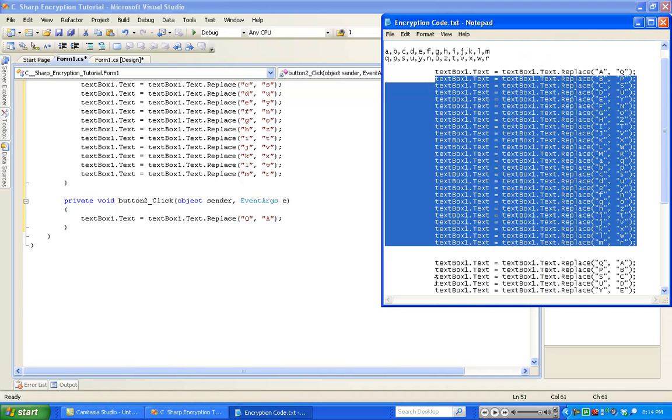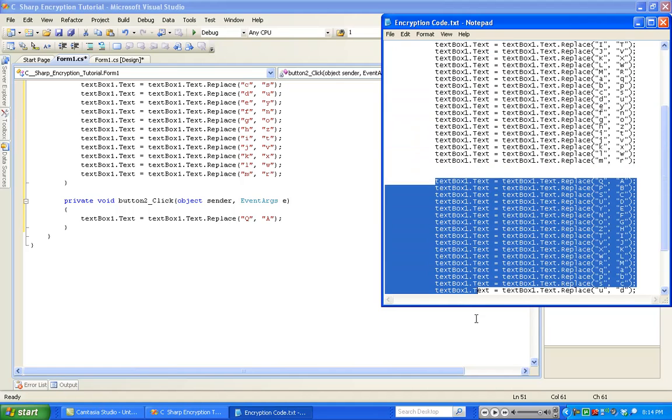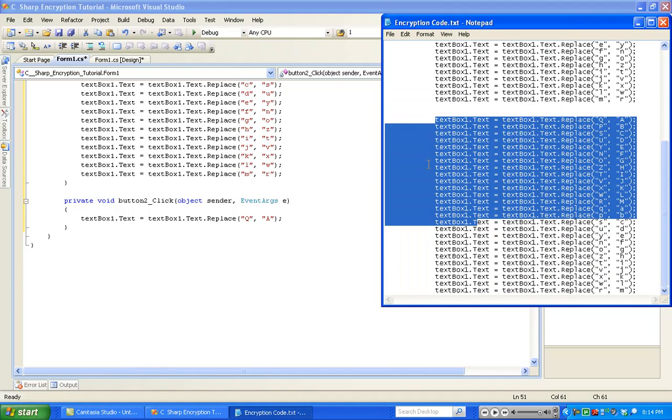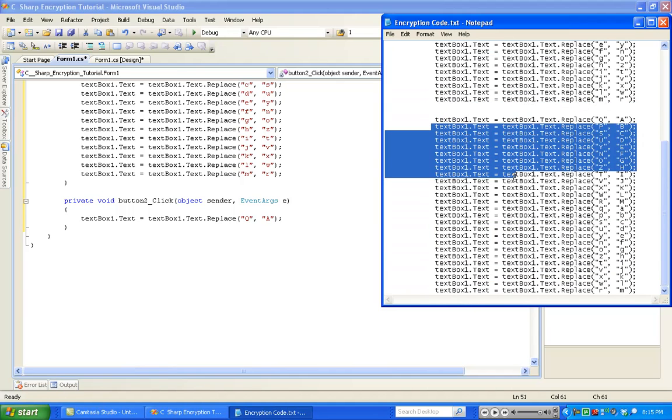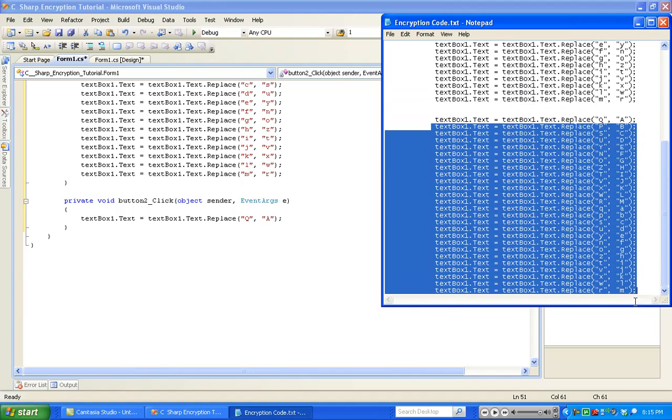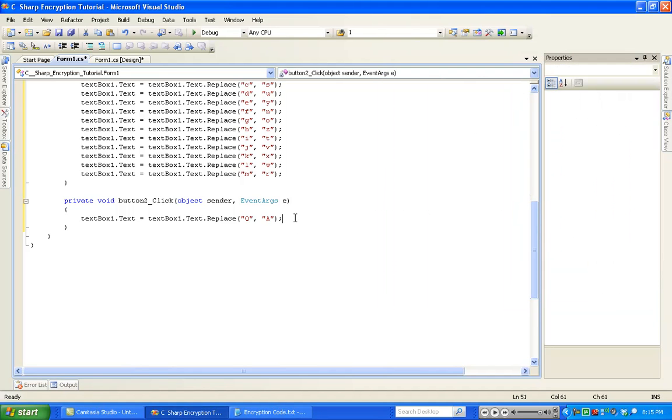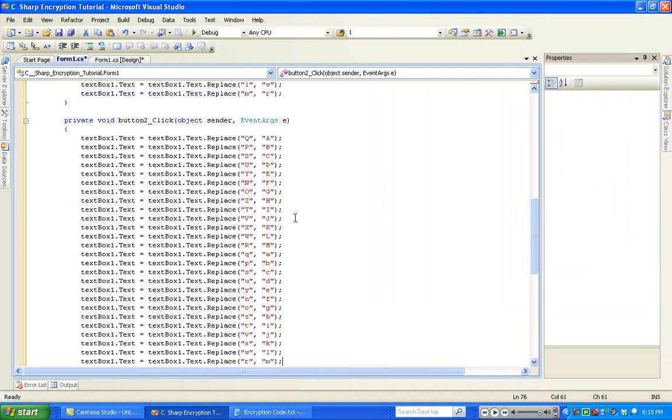I'm going to grab all this from my notepad. Hit copy, paste. Once again, I'll put this .txt file in the description so you can download it and give you easy access.